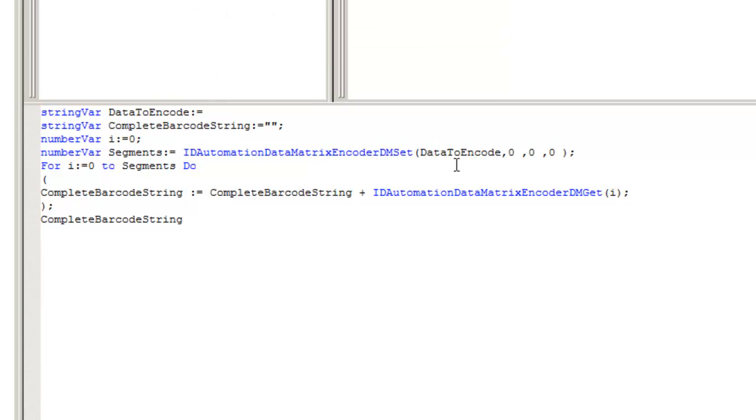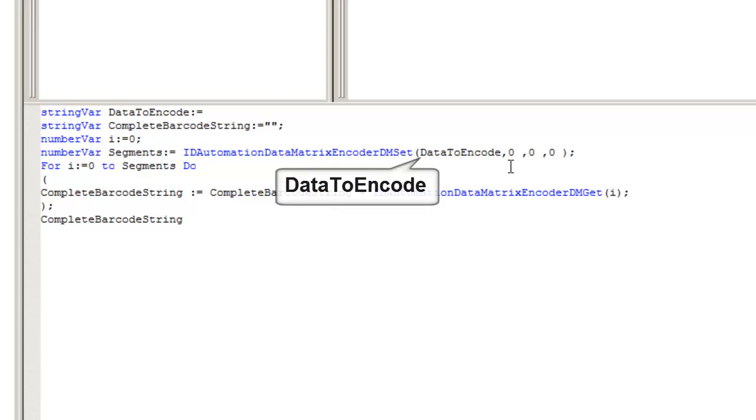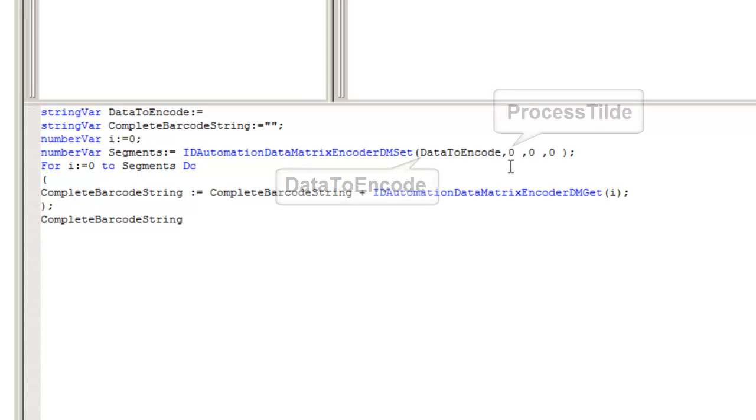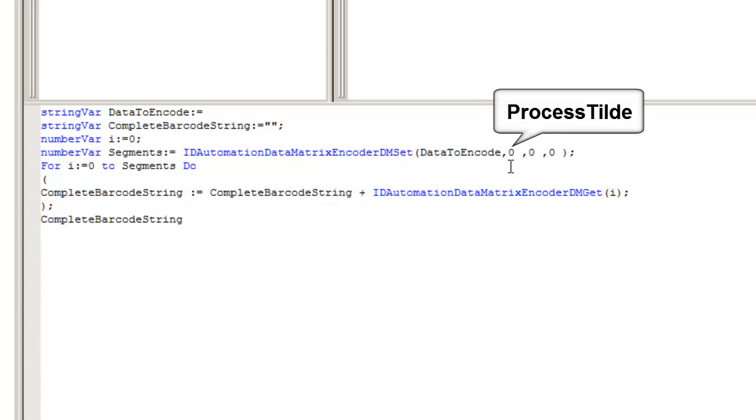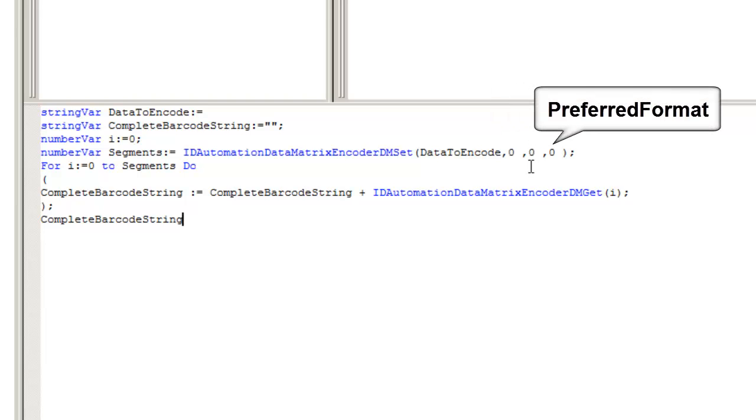The Data Matrix encoder uses four parameters: data to encode, process tilde, encoding mode, and preferred format.